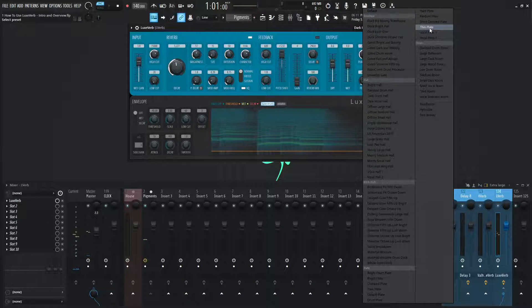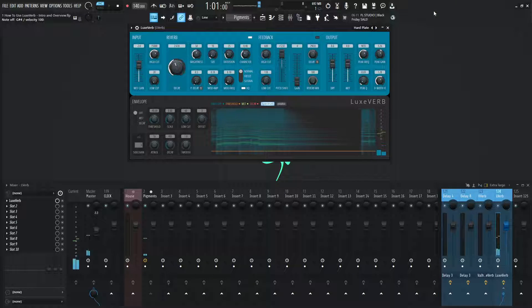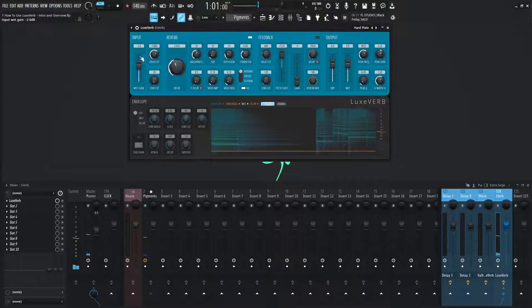Moving on from dark plates, check another one. Try hard plate. Get some more of this wet gain here.